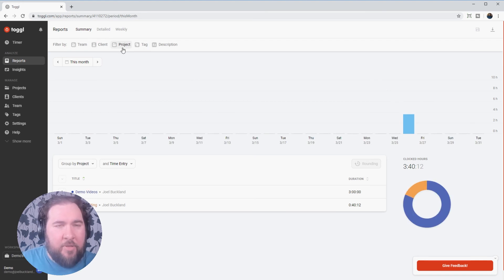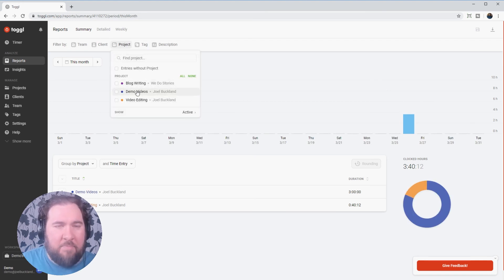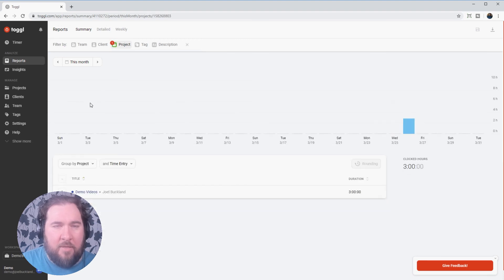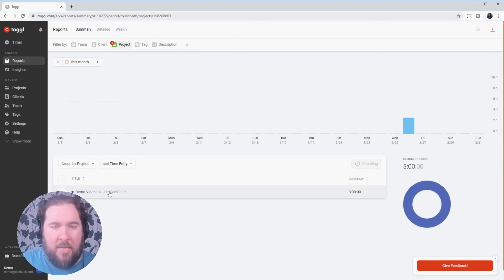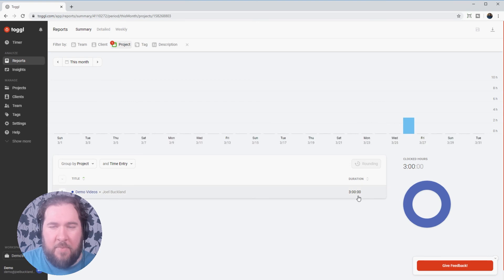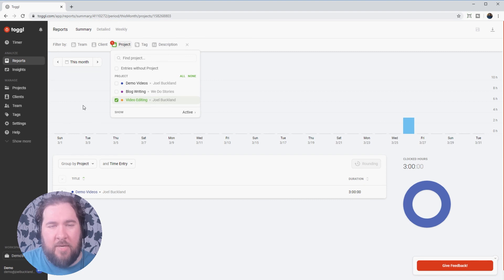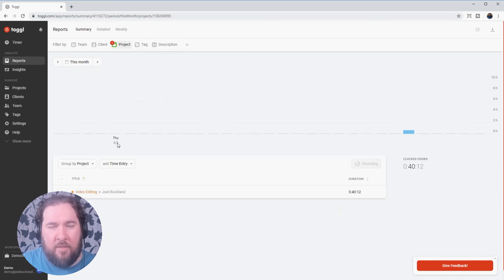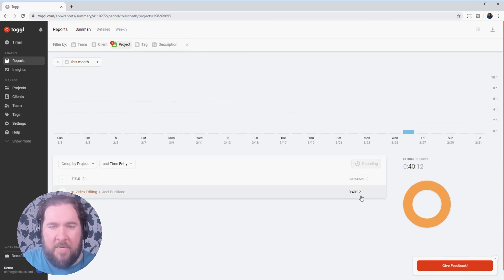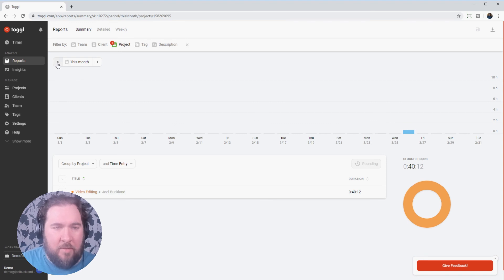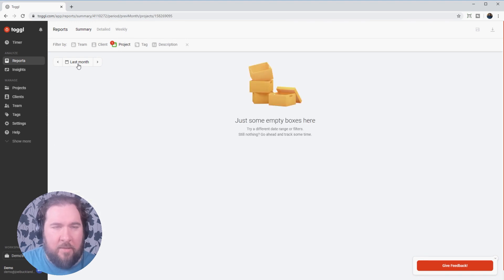The same can be done with projects. So I can see how long I've spent on the demo videos project by simply choosing that from the menu. It will show me here, I spent three hours on that one. If I take that one off and put the video editing project, you'll see 40 minutes on that one. And this would show me across the month or the week.